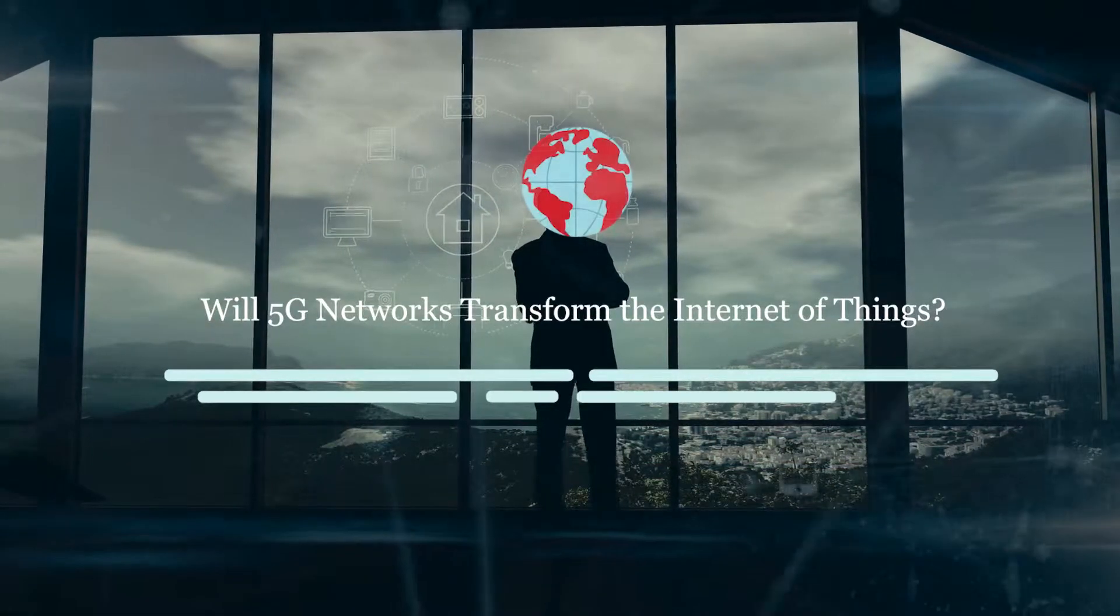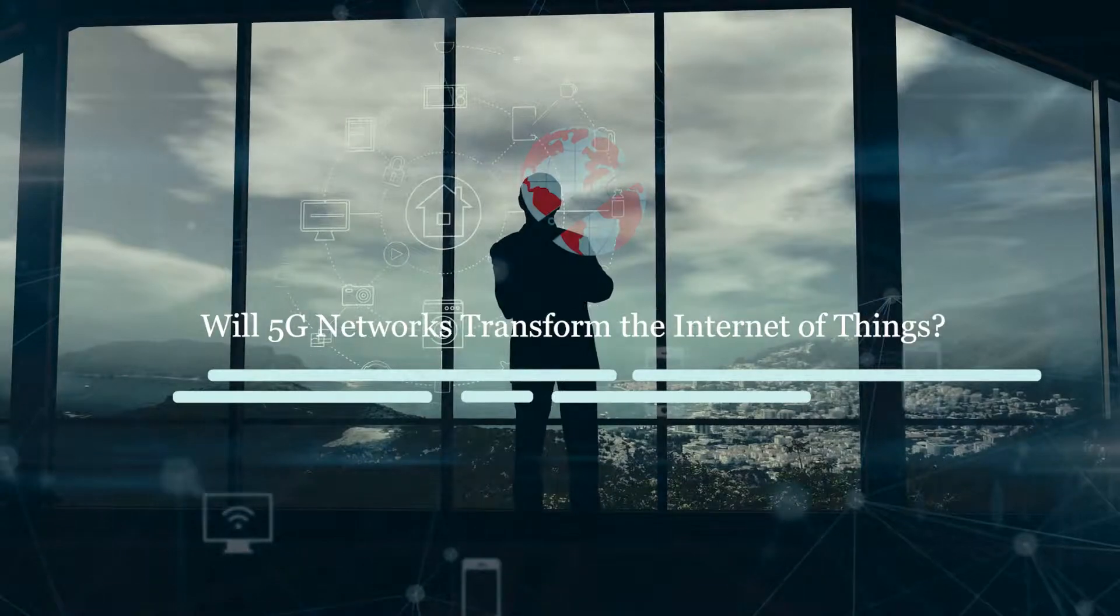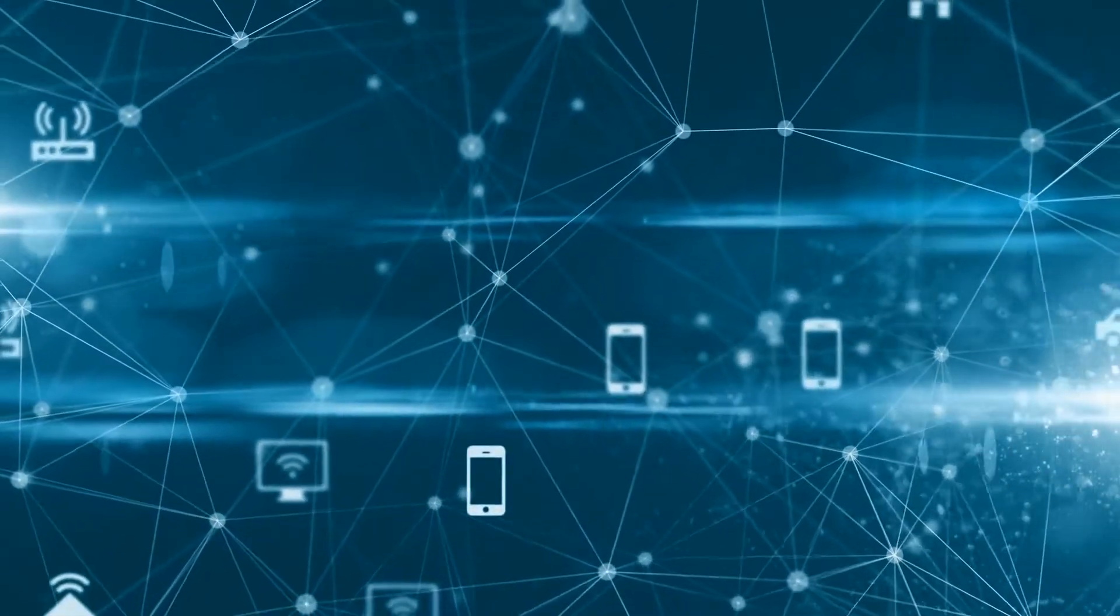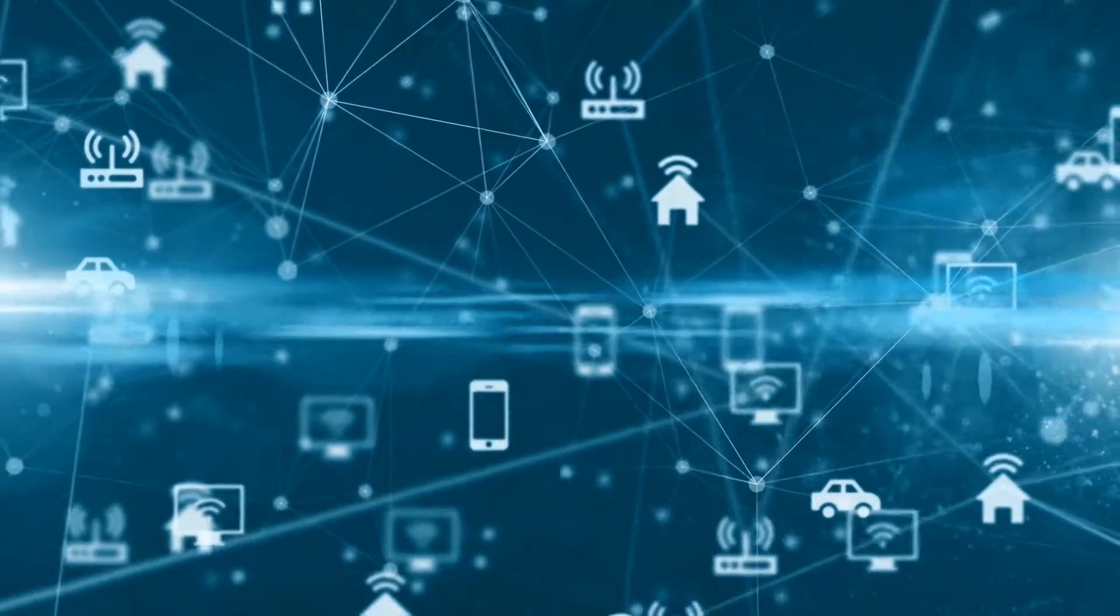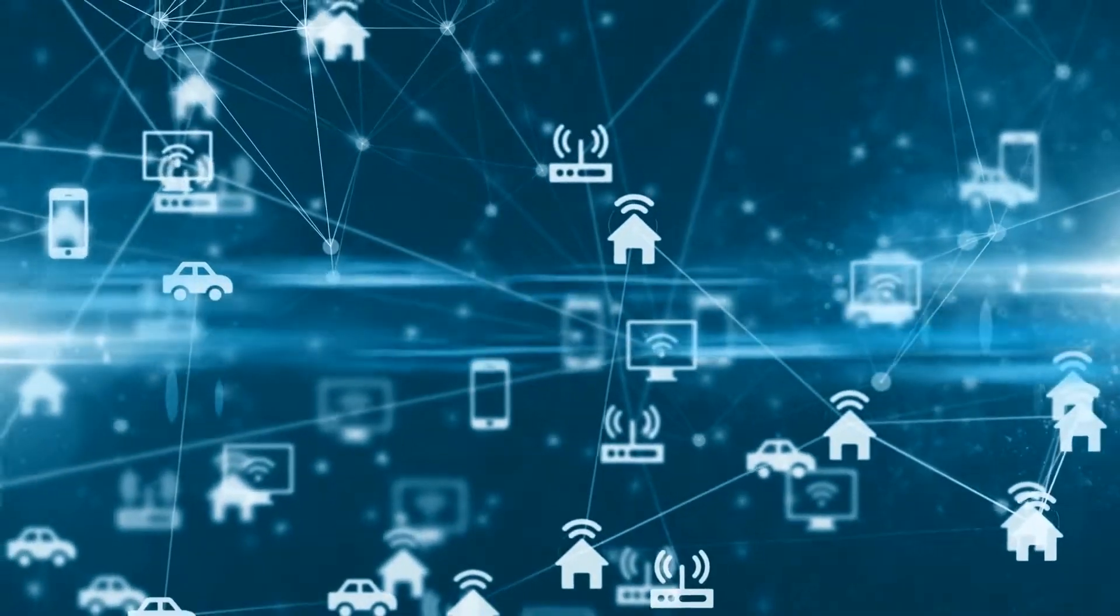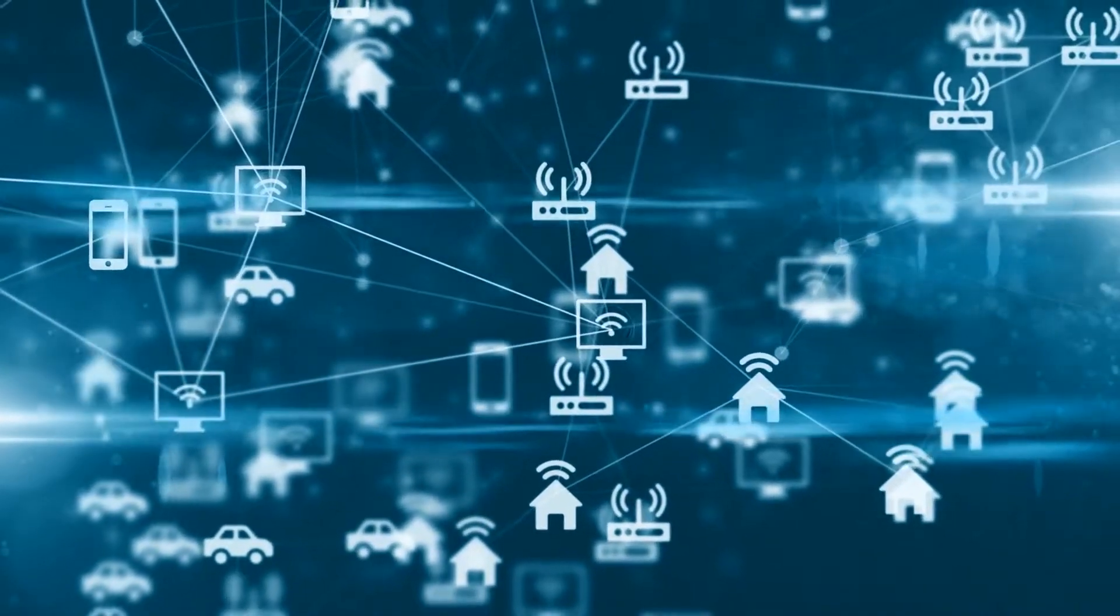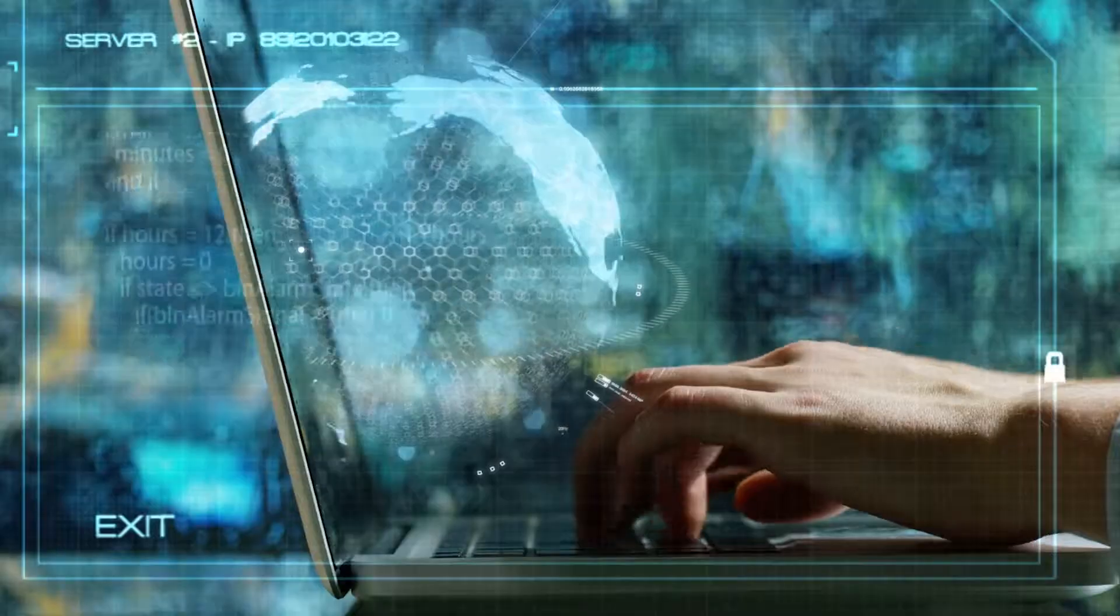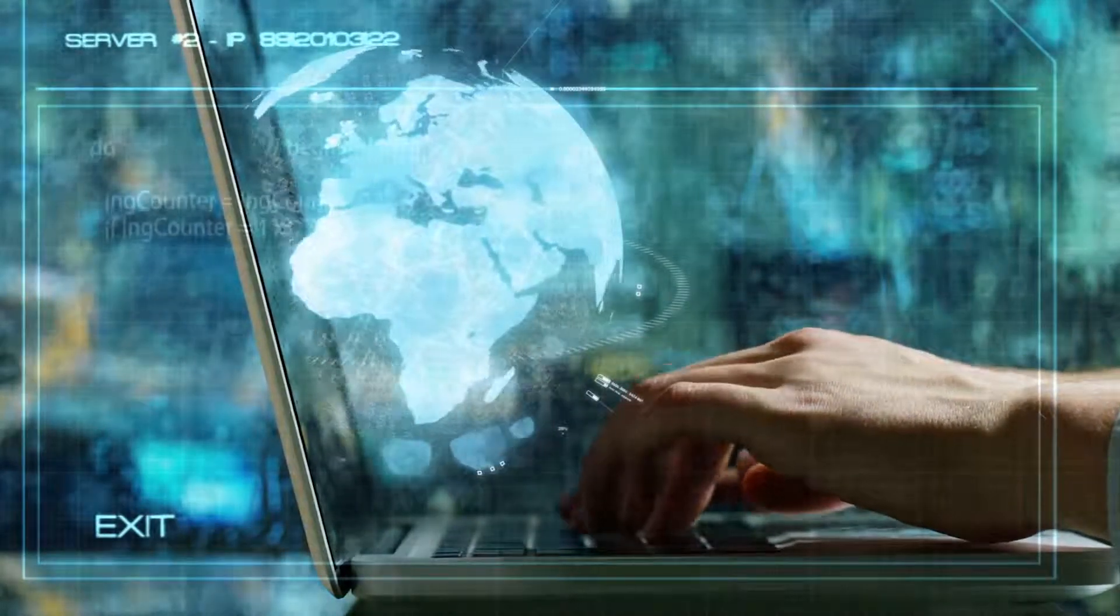Will 5G Networks Transform the Internet of Things? Internet of Things, or IoT, the network of physical devices, vehicles, home appliances, and other items embedded with electronics, software, sensors, actuators, and connectivity which enables these things to connect and exchange data relies, obviously, on the Internet.